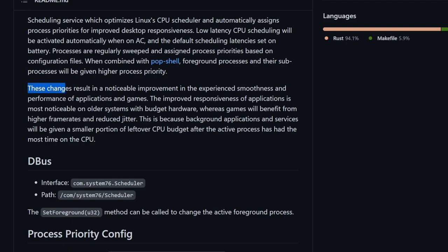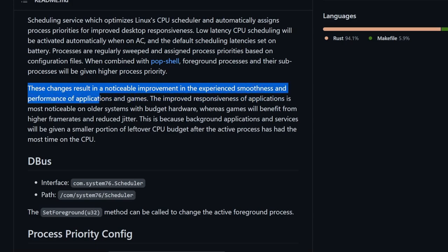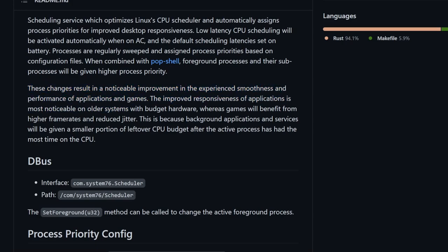Moving on, they say that these changes will result in a noticeable improvement in the experience smoothness and performance of applications and games. That's quite exciting because we all love playing games as well as running applications. So anything that can help improve the responsiveness is a huge win.